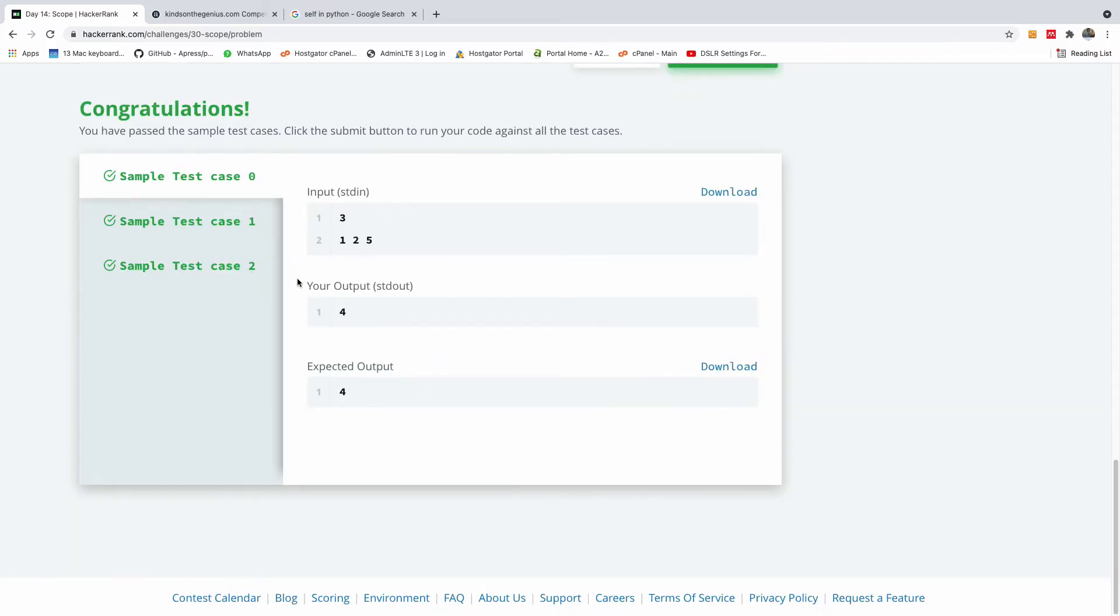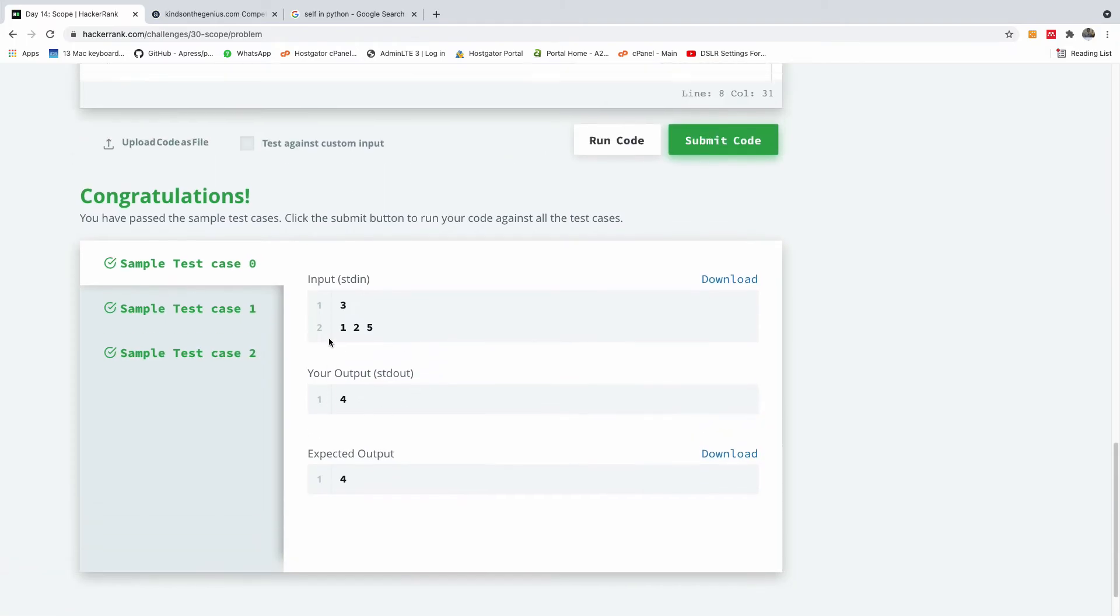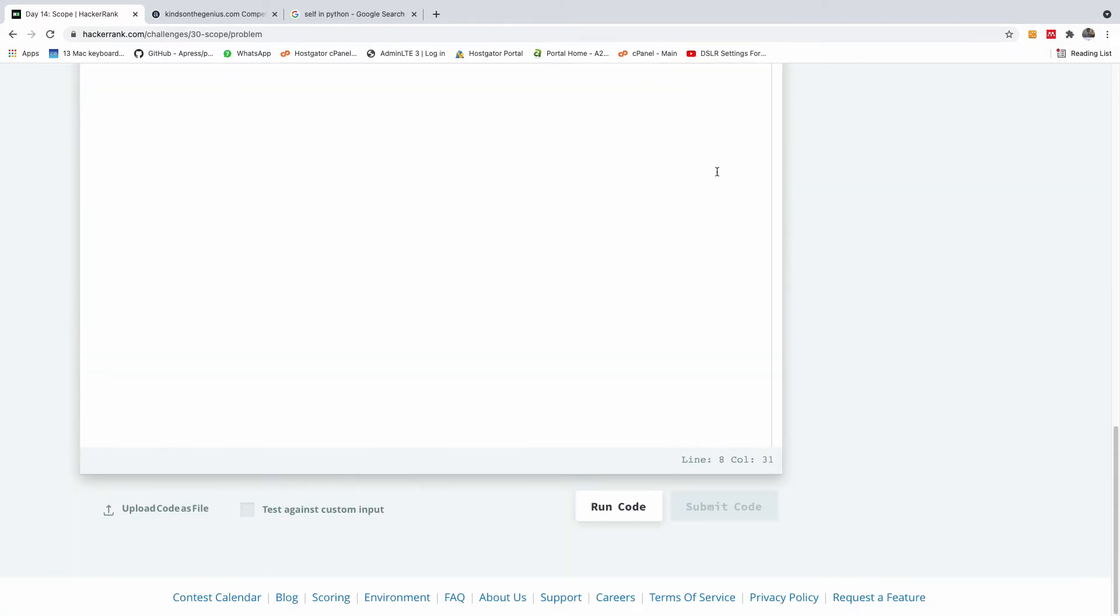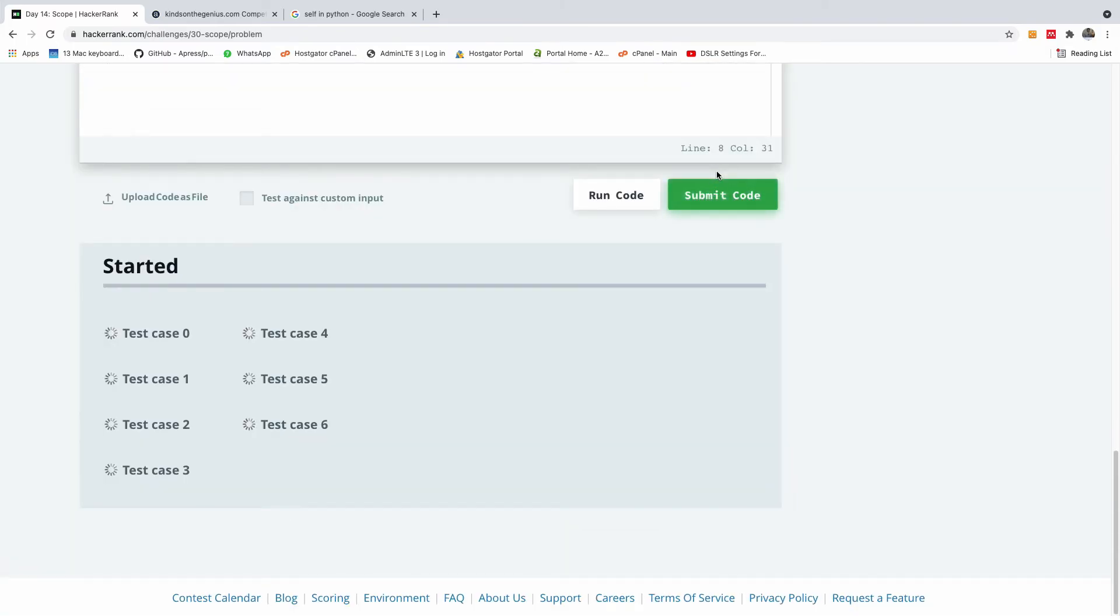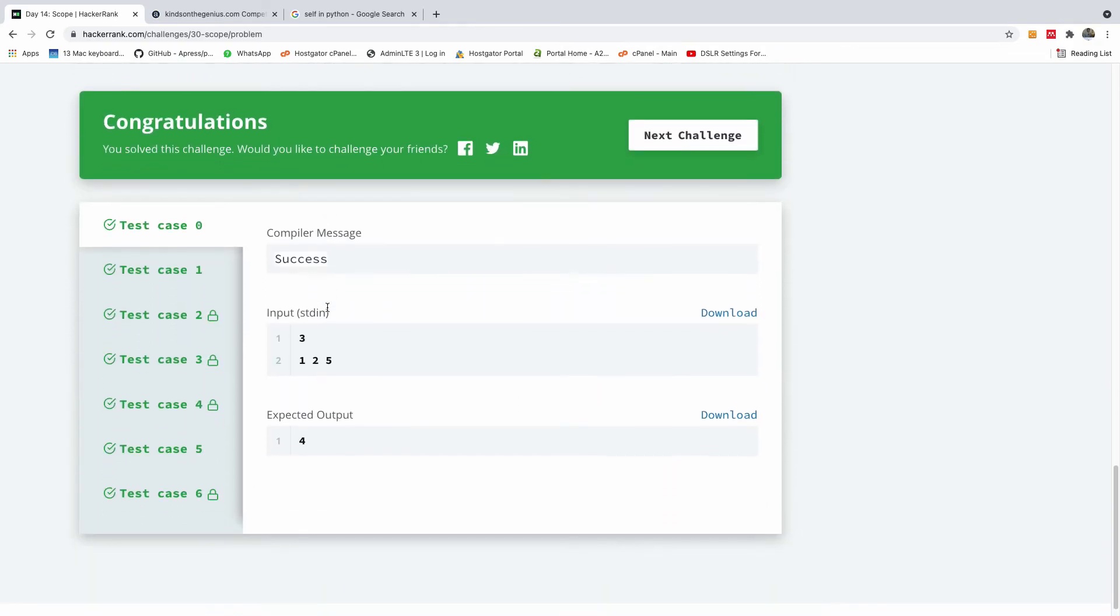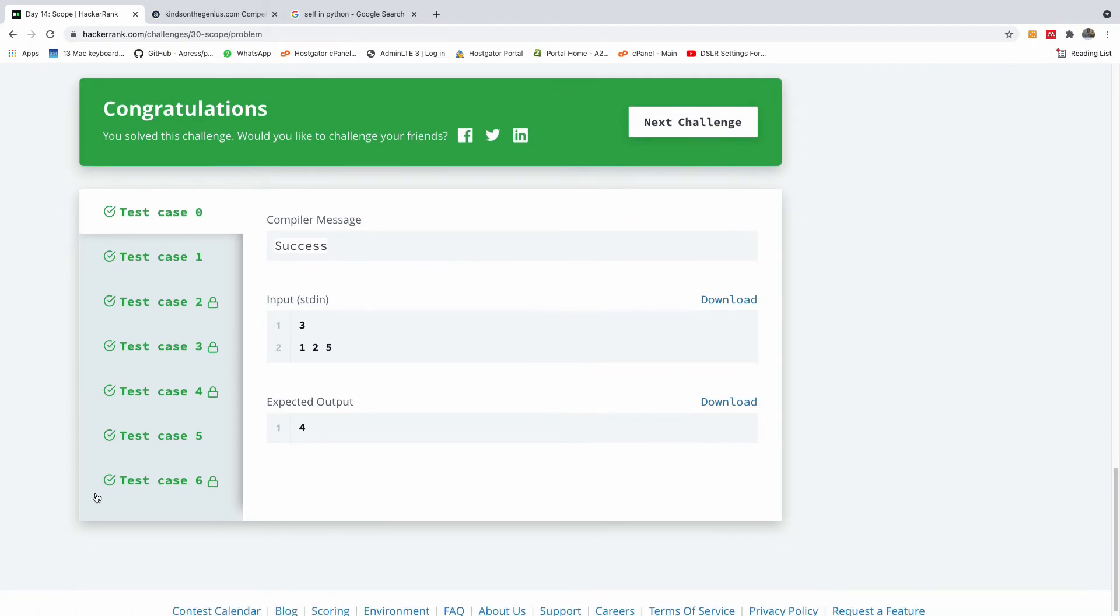Yeah. So you can see the sample test case is passed. I'm going to now submit this code and let's see what happens. Alright. I think everything went fine. So we succeeded in going through all these six test cases.